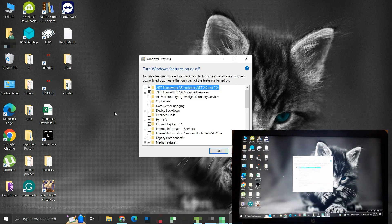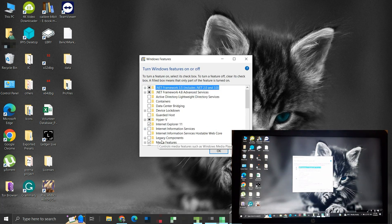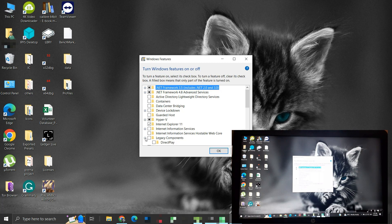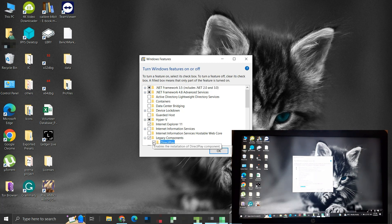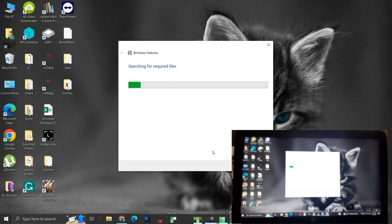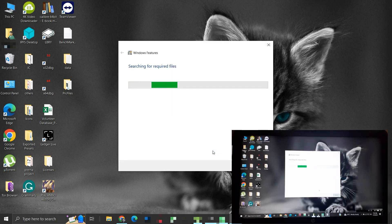In this list, search for legacy components. Expand it by clicking the tiny plus button to the left of it and checkmark the DirectPlay checkbox. Then click OK. The changes will be applied, then click Close.